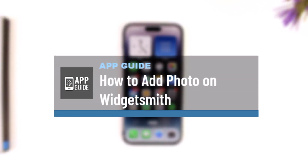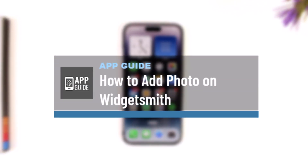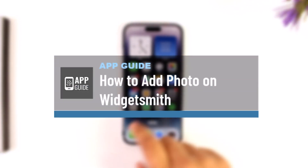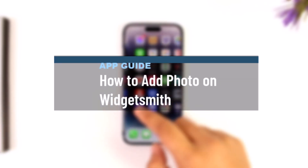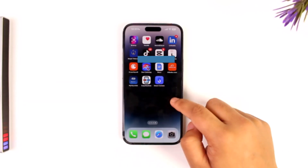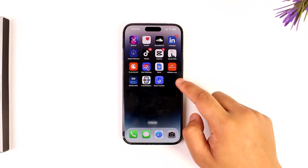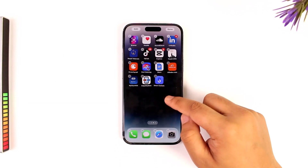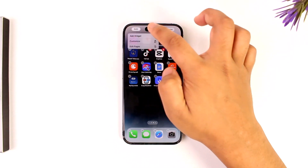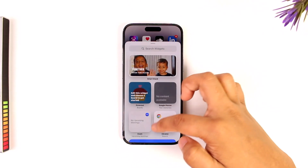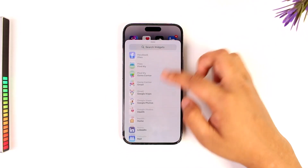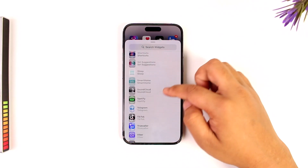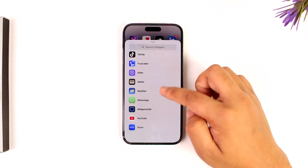Adding a photo on WidgetSmith is very simple. To add a photo widget on your home screen, long press on it, tap on Edit, and then tap on Add Widget.